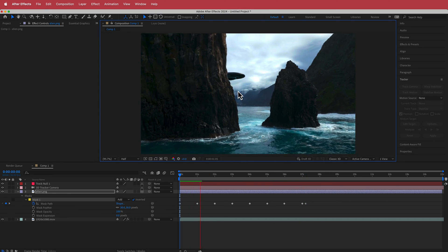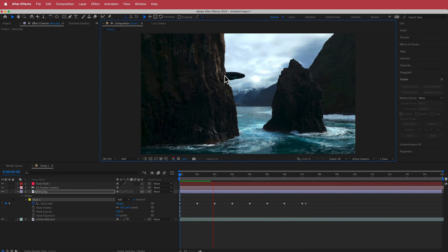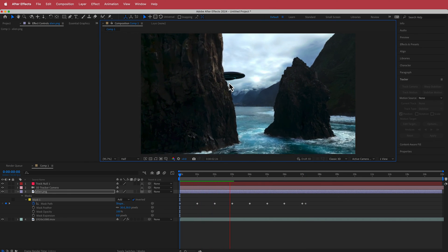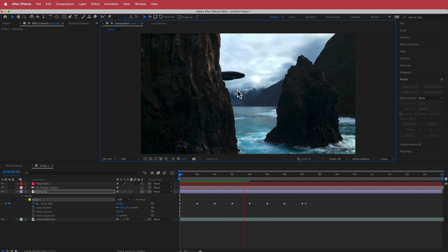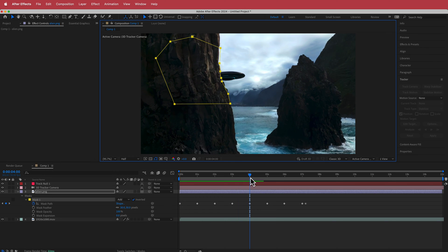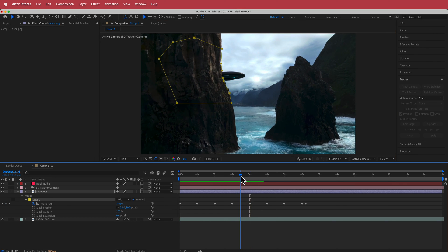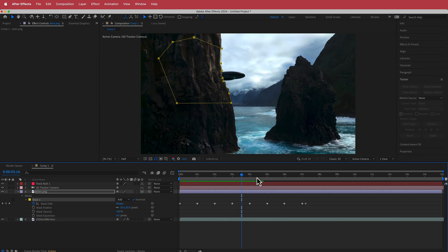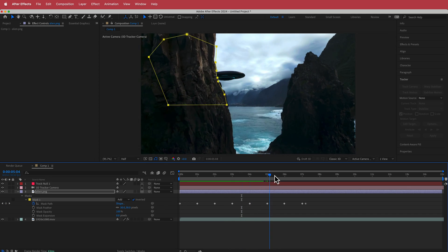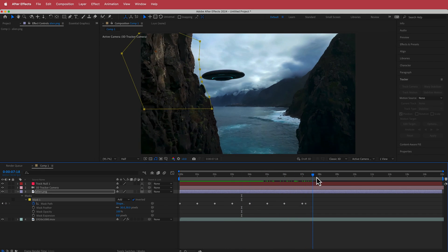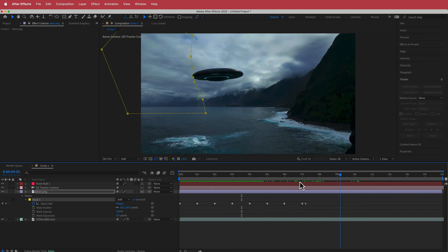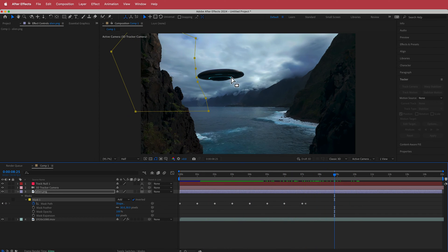Once you've got that mask cut out, if you don't like how it looks at any point, go back and change it. It doesn't have to be perfect — as long as you get a clean look to the UFO once it clears the rocks.